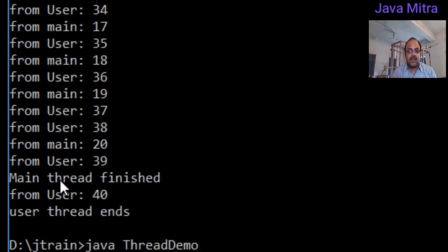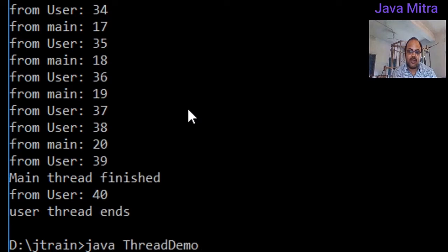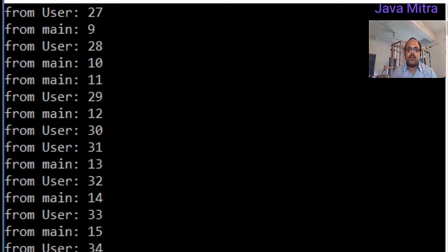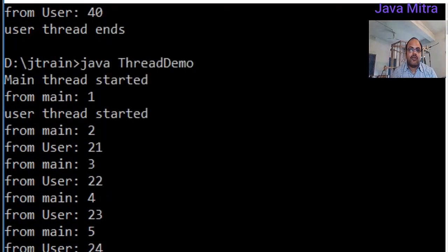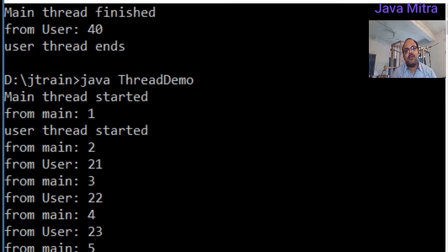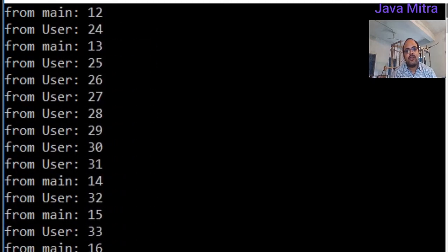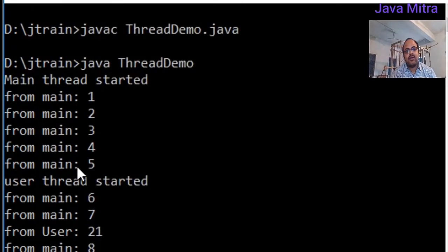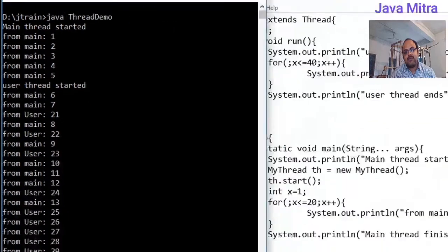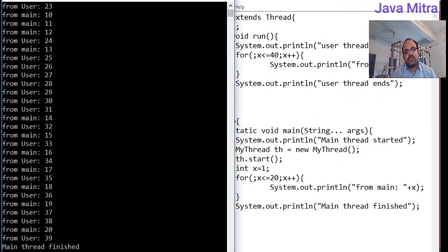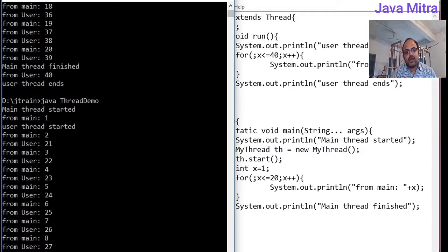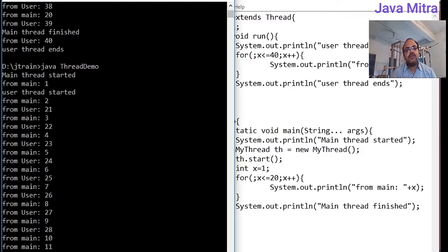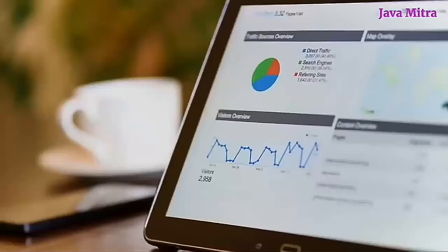At the end we can see that main thread has finished earlier than the user thread. We can run the program once again and it might be possible that we have some different results. Now in this case user thread started just after the first loop of main thread. However in the previous result user thread started after the 5th loop of main thread. It is JVM which will decide which thread is going to be executed. But both threads will execute simultaneously and we have essence of parallelism.